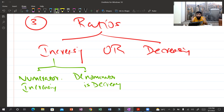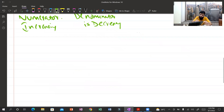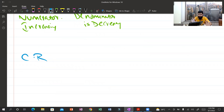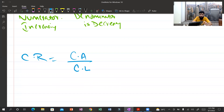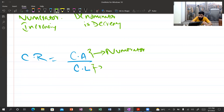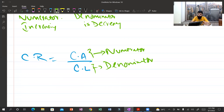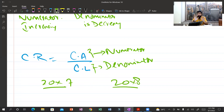Let's take the current ratio as an example — the easiest and most familiar ratio. The formula is current assets divided by current liabilities. The upper part is the numerator and the lower part is the denominator.